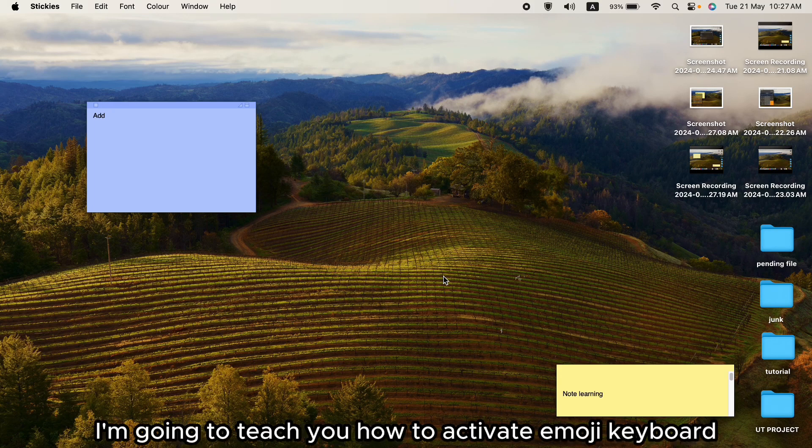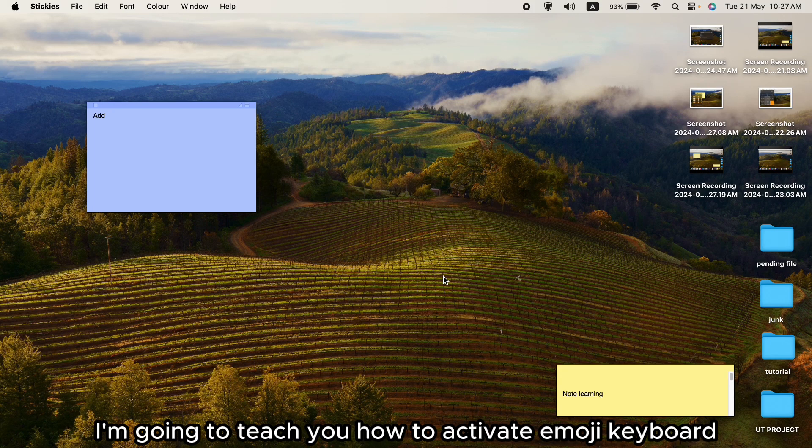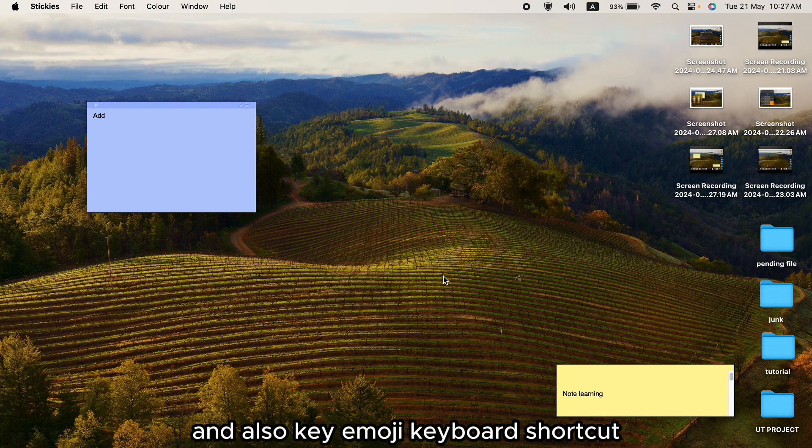Hey guys, in this video I'm going to teach you how to activate the emoji keyboard and also the emoji keyboard shortcut.